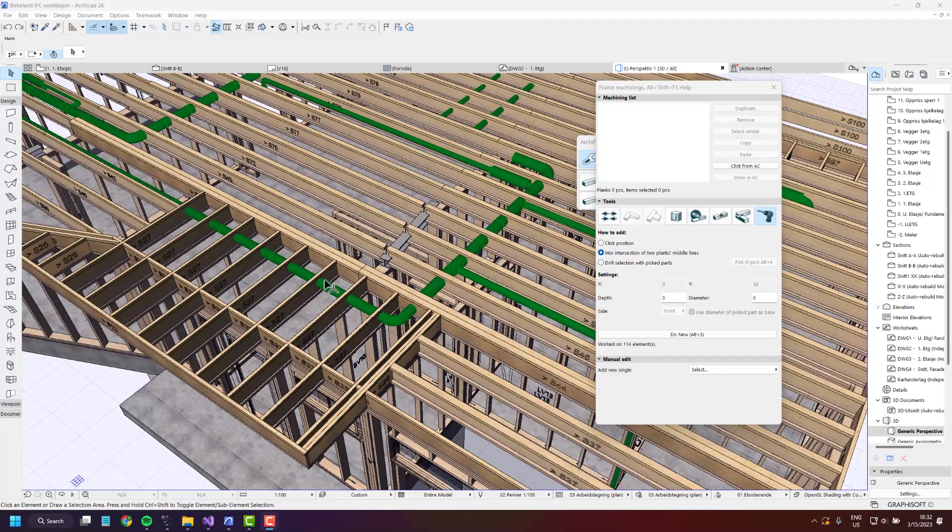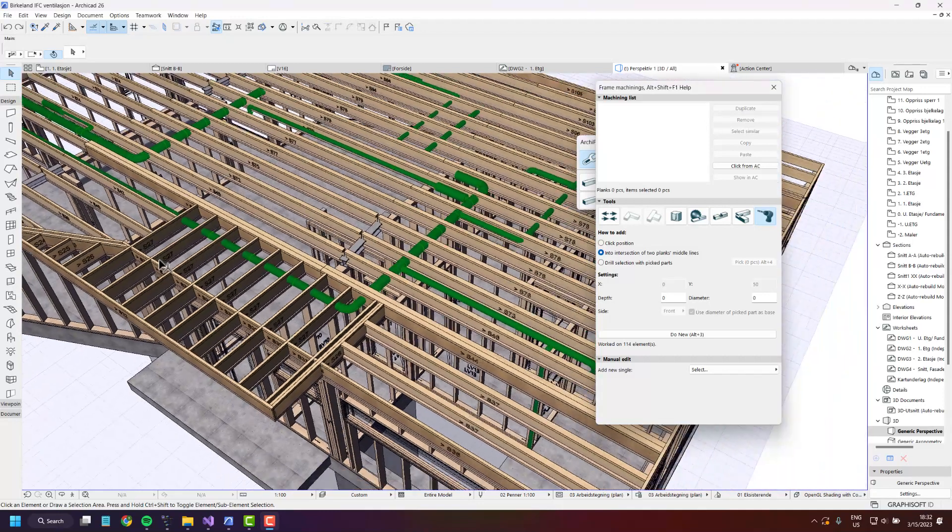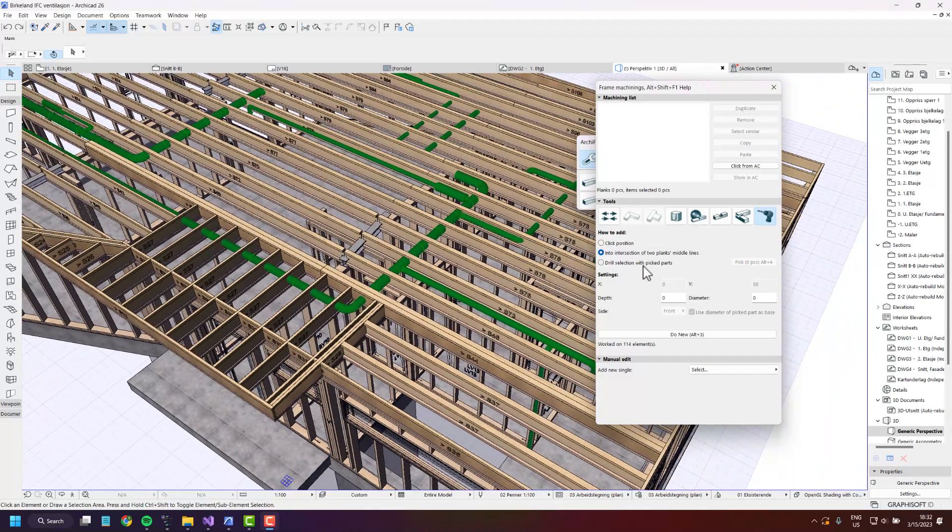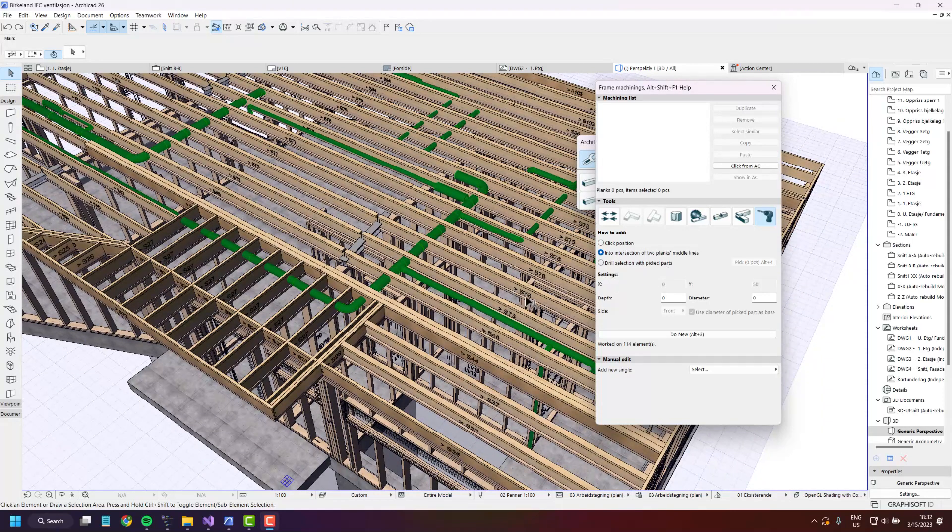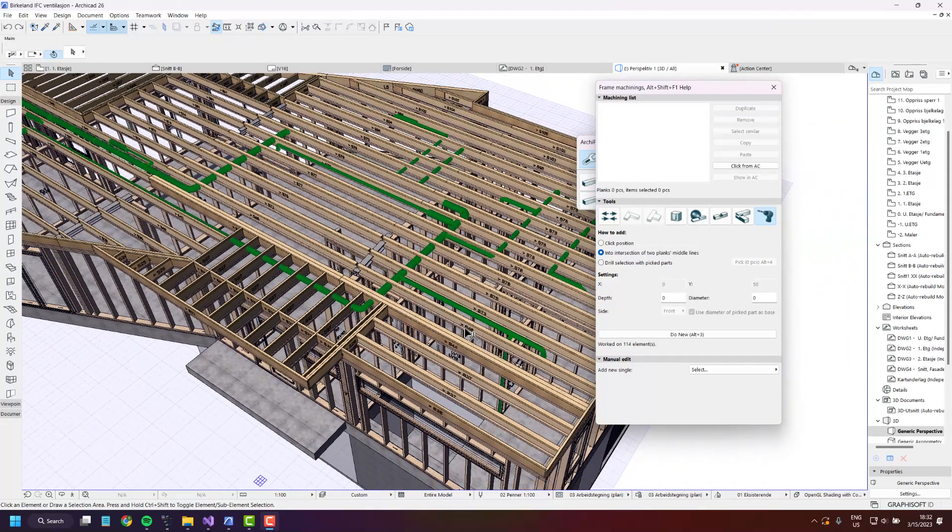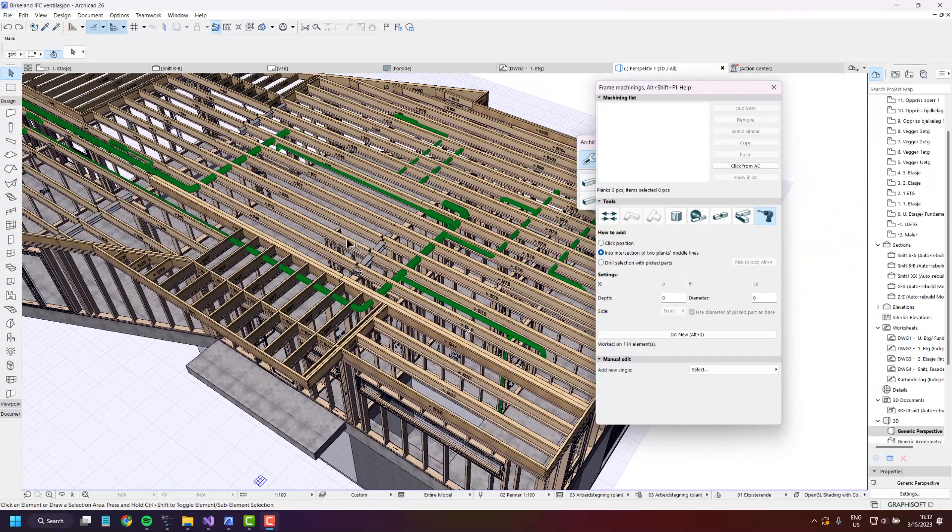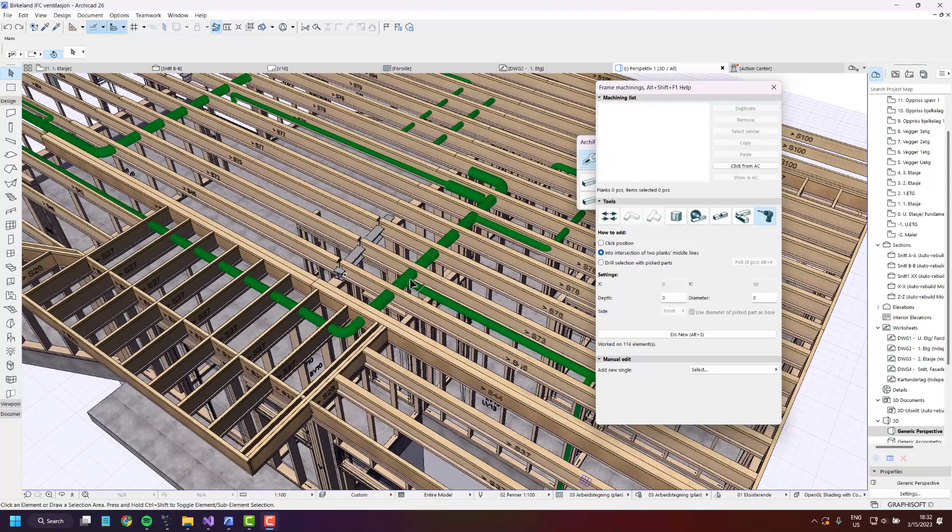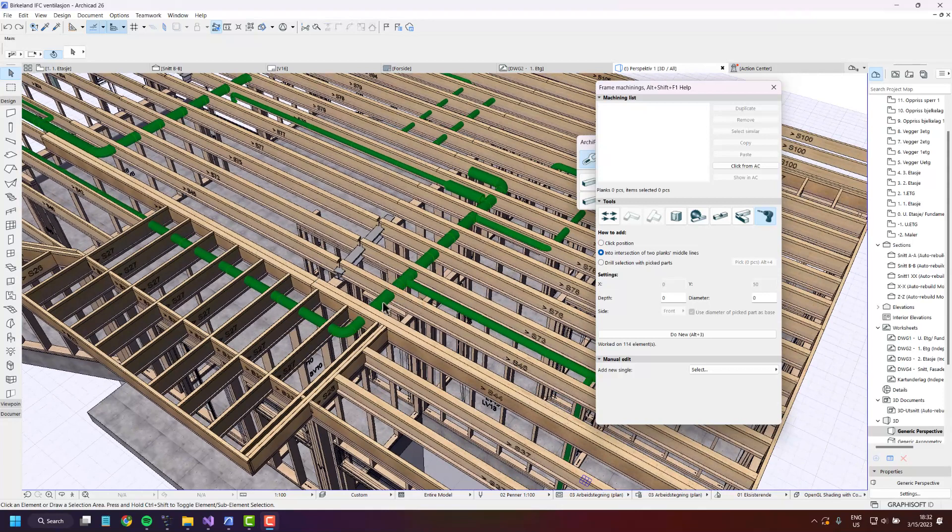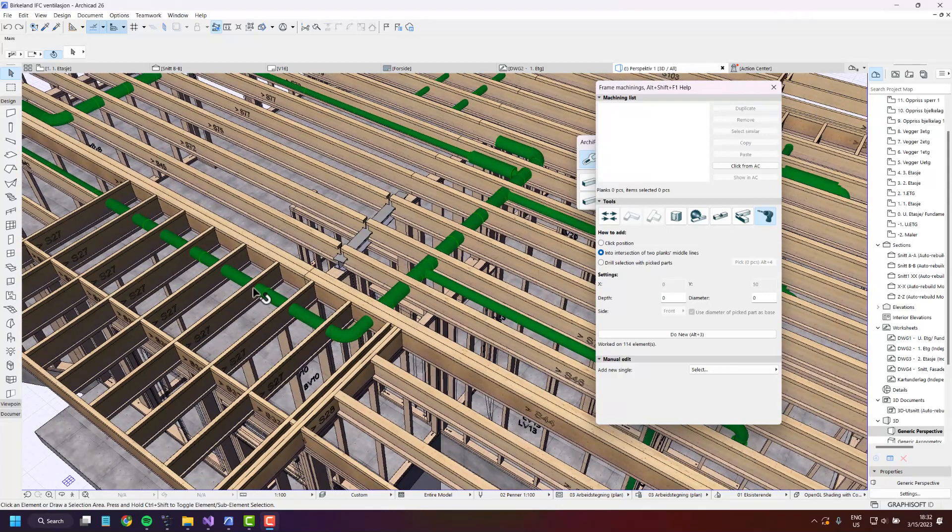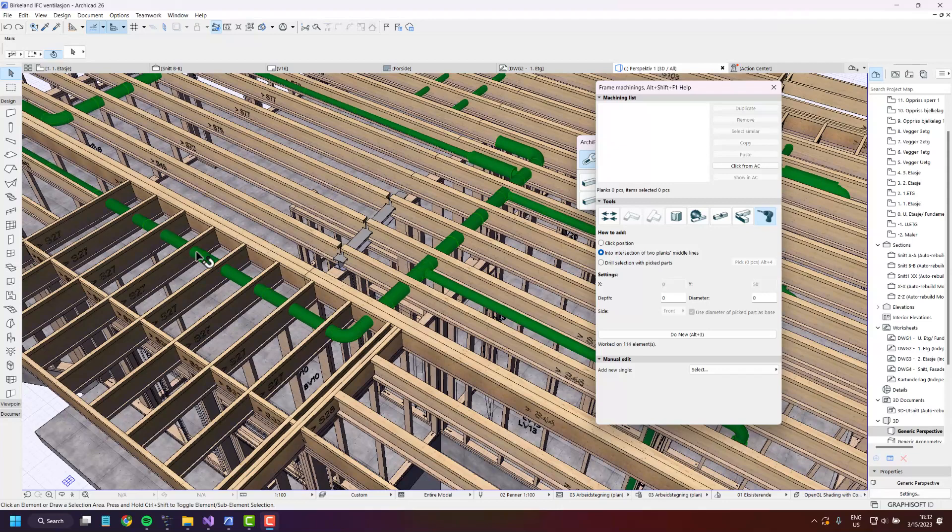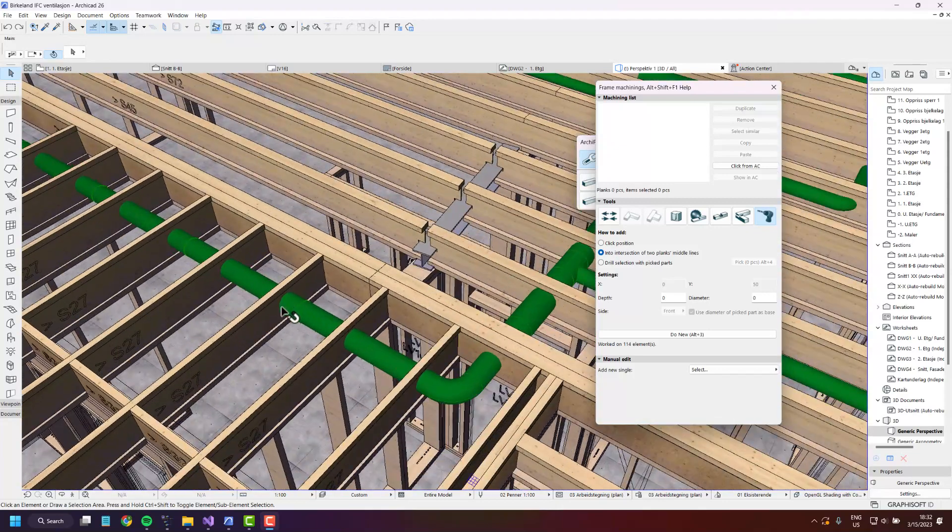The last and most powerful method of creating drillings is drill selection with picked parts. So here I have a fairly complicated structure with a ventilation system. As you can see it intersects a lot of beams and I would like to create drillings at each intersection.